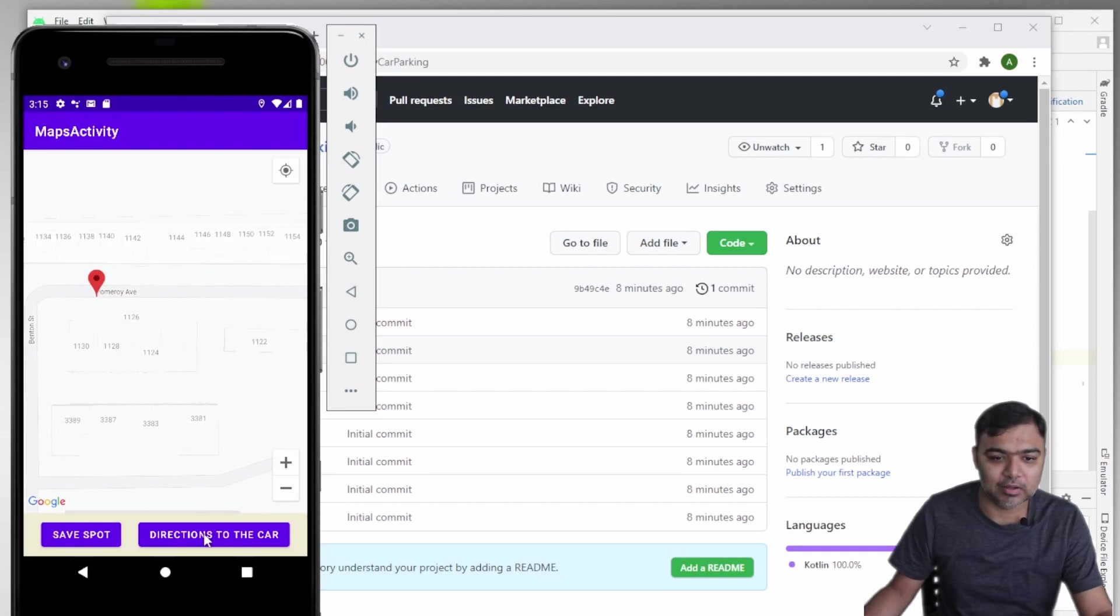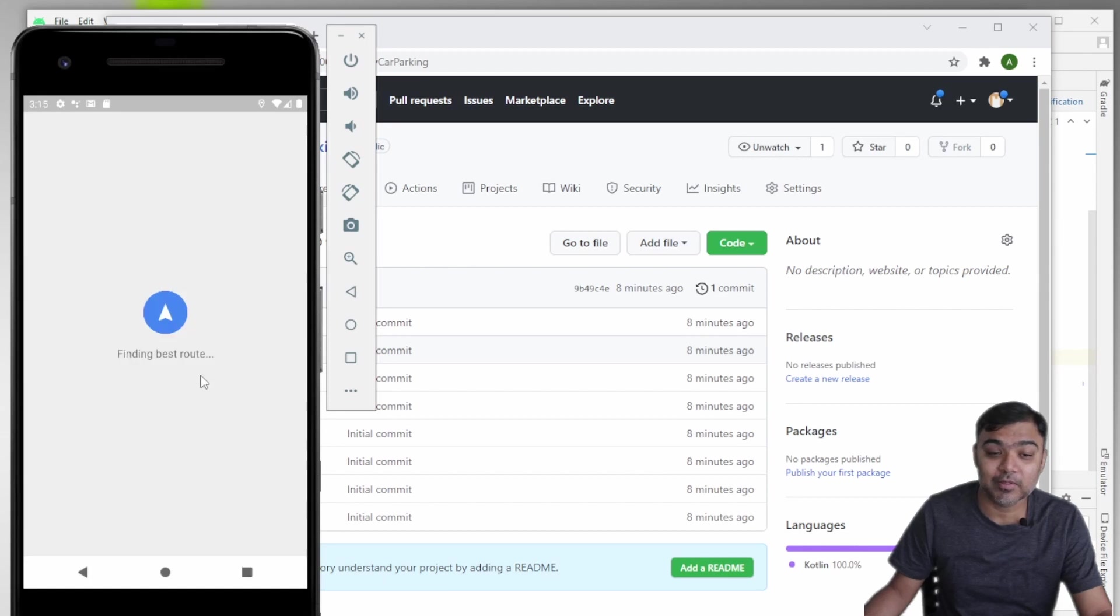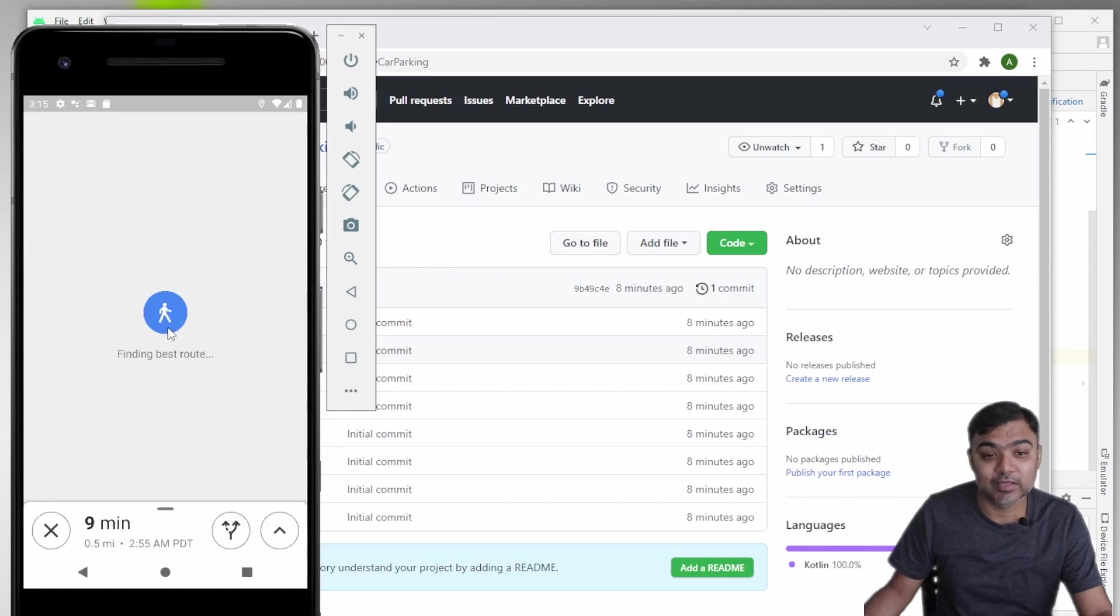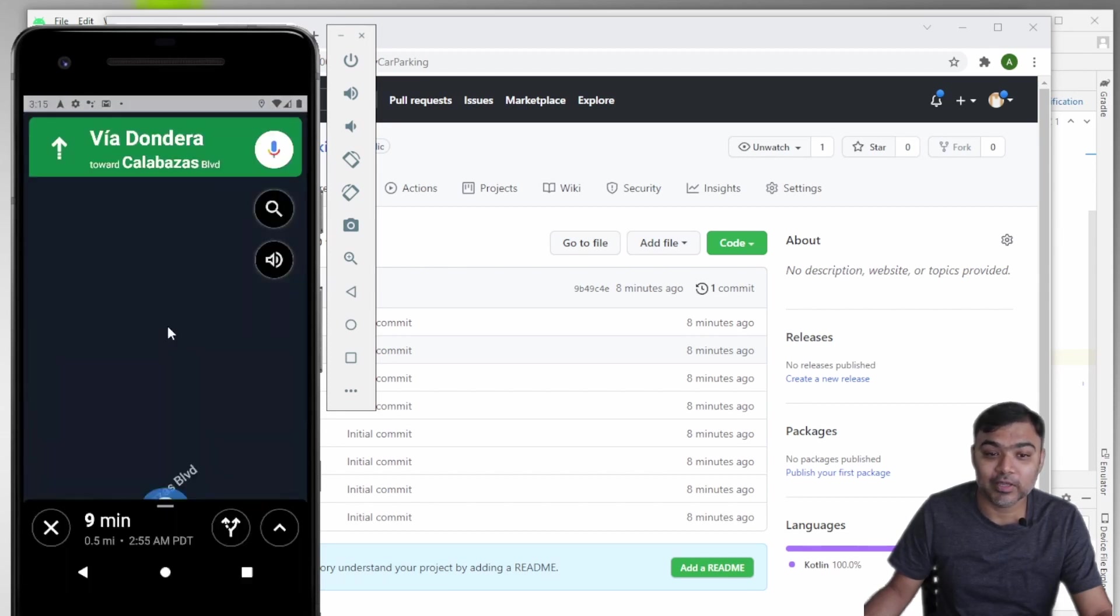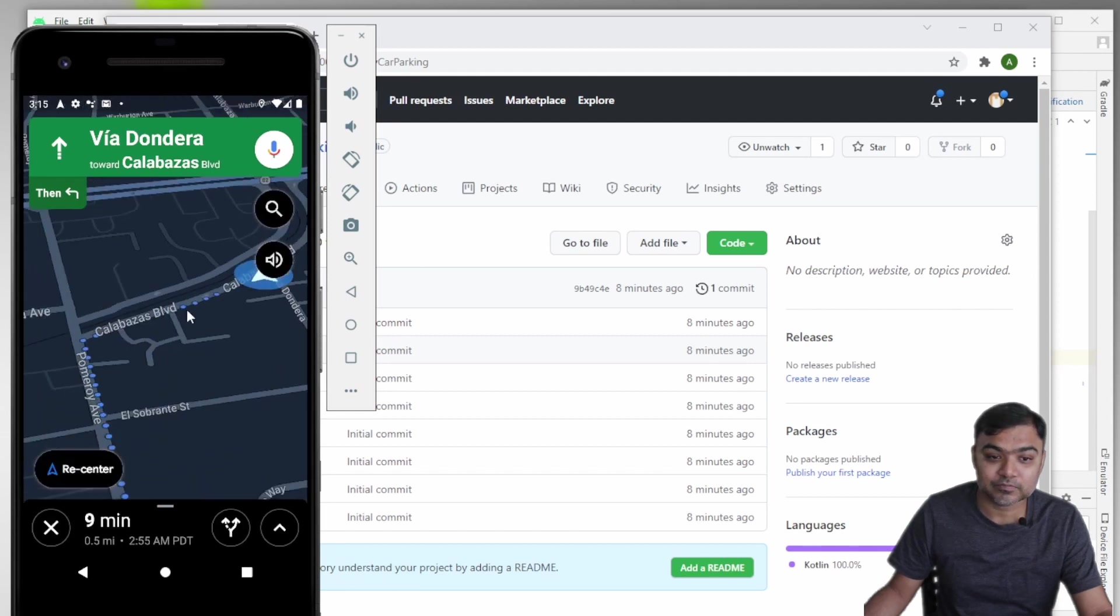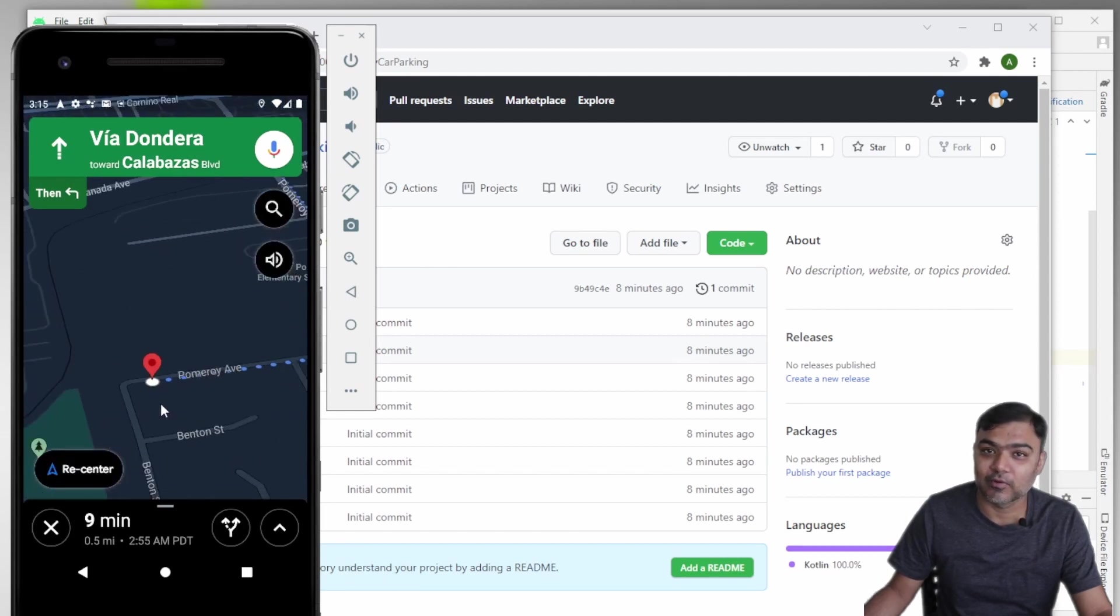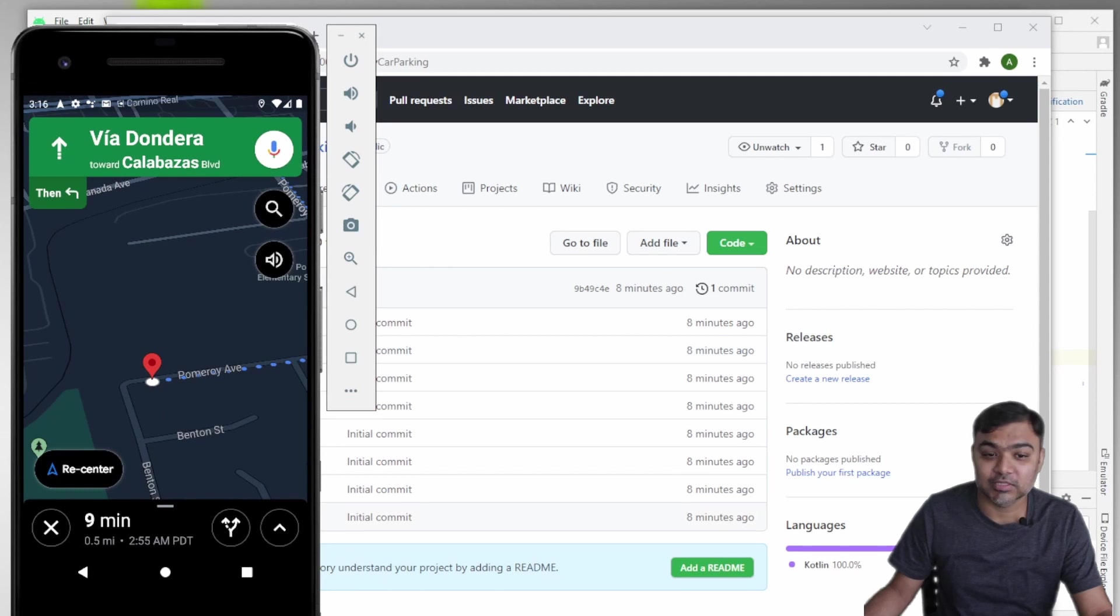you can just click on directions to the car, which will take you to Google Maps, which will give you a walking direction from your current location to the car that you have parked.